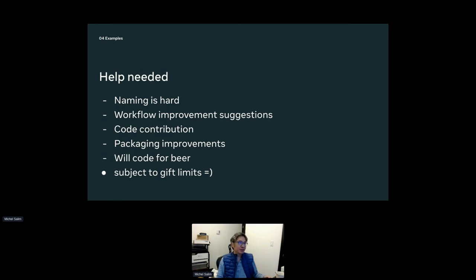There are a lot of workflow improvements we can make, and people are more than welcome to contribute code and tests. I'm normally on the Python packaging side, and this is one of the few times I've written a new Python tool from scratch. Someone well-versed in PyProject will probably tell me this is not how you're supposed to set up your project, so I welcome any suggestions for improvement — and also if people want to send me beer, especially Belgian beer, subject to gift limits.